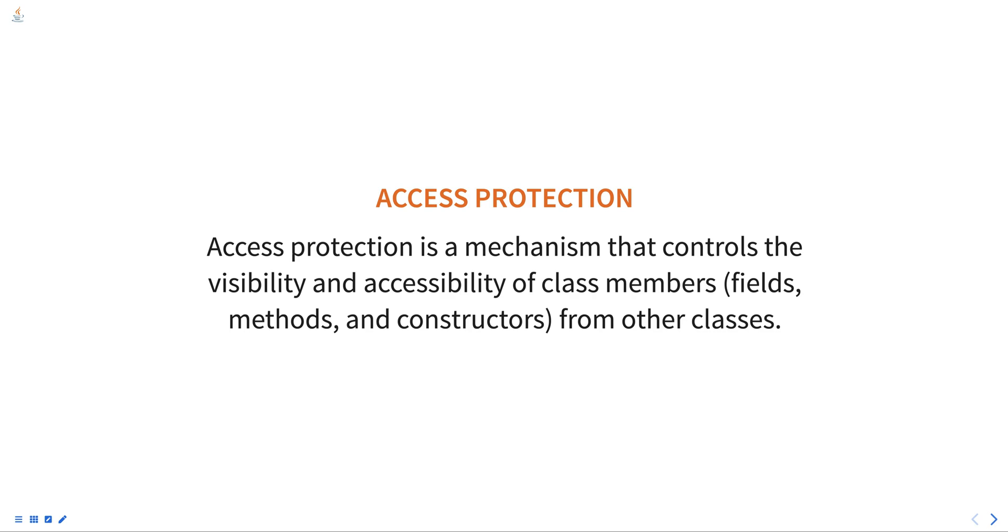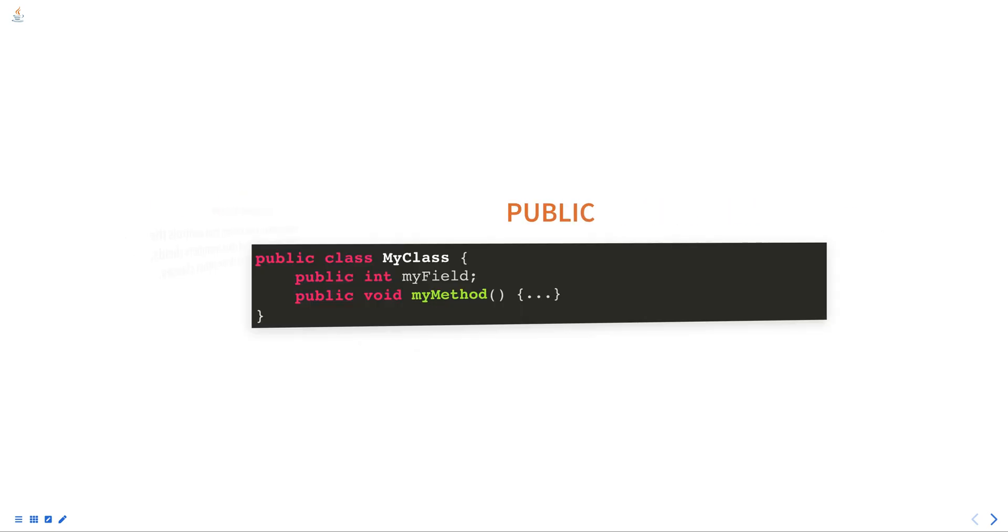Java provides four levels of access protection: public, protected, default, and private.